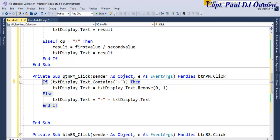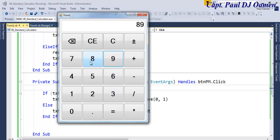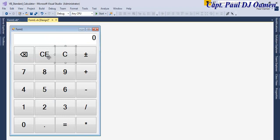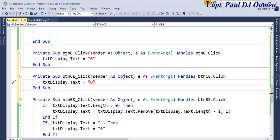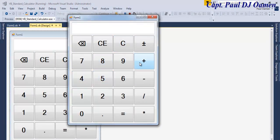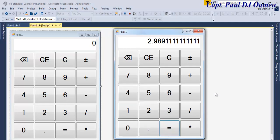Let's run the final program. I'll enter 89, multiply by 3 — that works. Now handle the CE and C buttons by clearing the display back to zero. Run it one more time: 45 plus something, multiply by 2, divide by 9, subtract 14.22 — there we go. That's the end of this tutorial. I hope you guys enjoyed it. Have a nice day, bye for now.